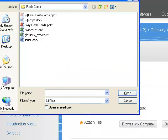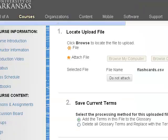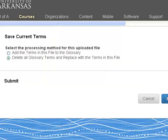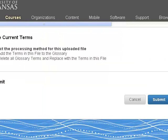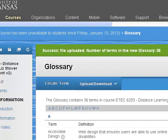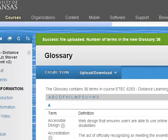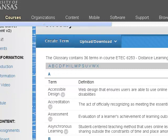Browse for your CSV file and select whether you want to add the terms to an existing glossary or replace the existing glossary. Click the Submit button and now you will see a course glossary. After importing the spreadsheet, you can add images, audio, and other content to the glossary entries.